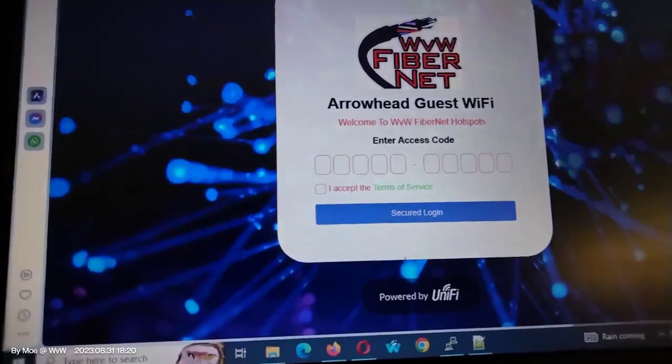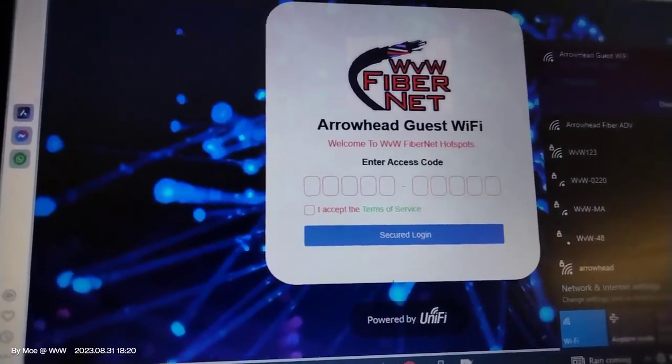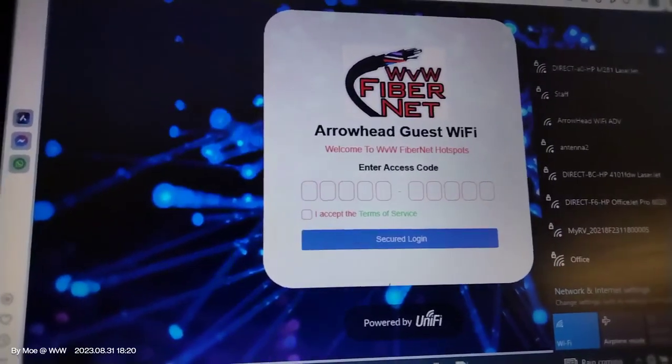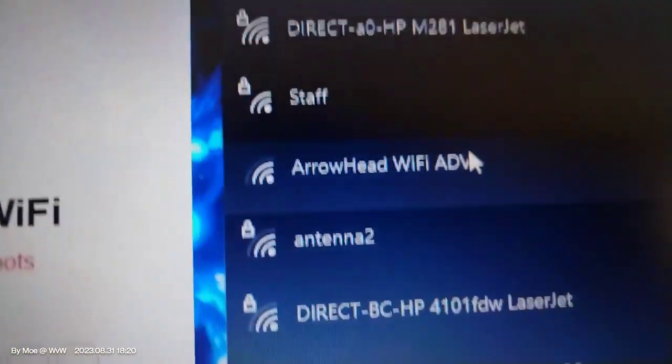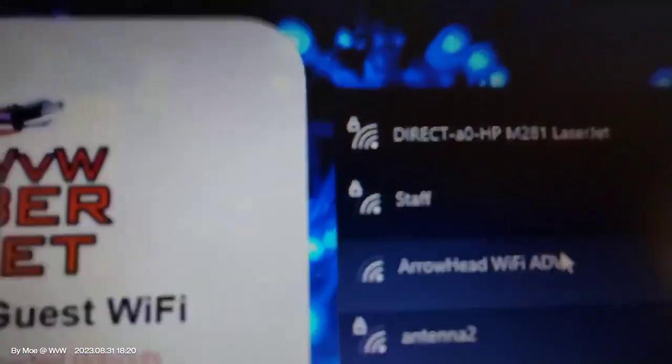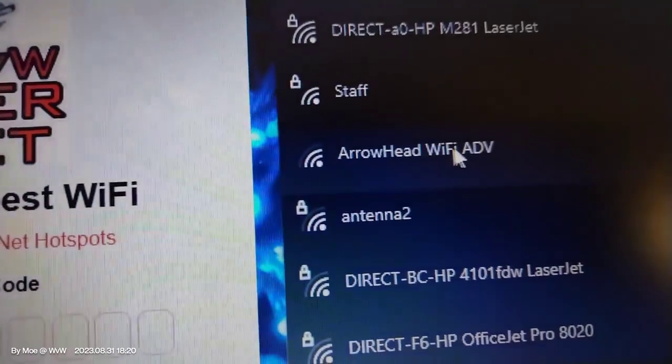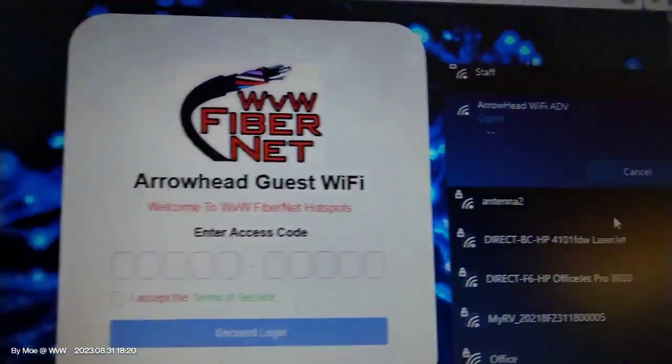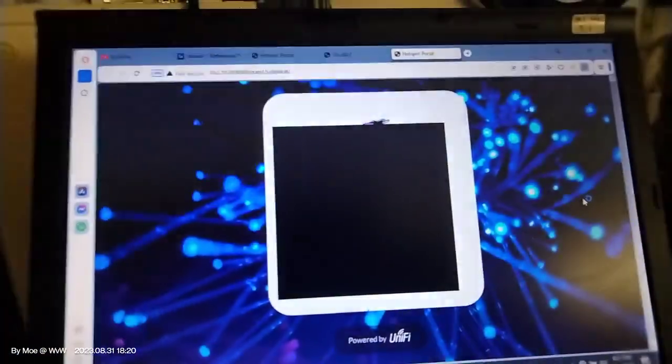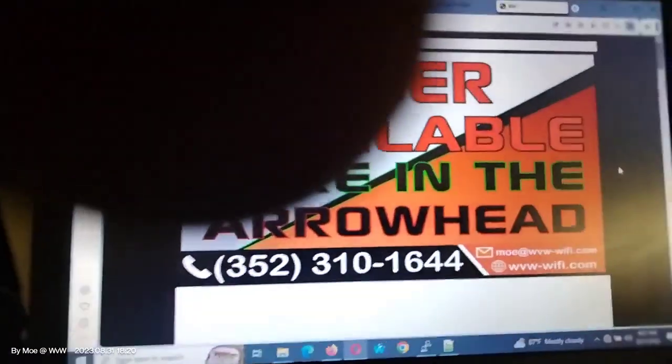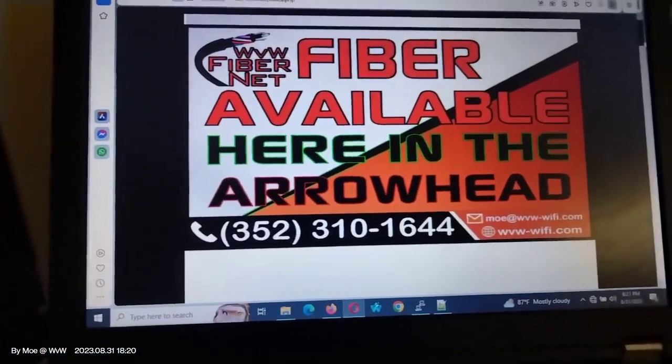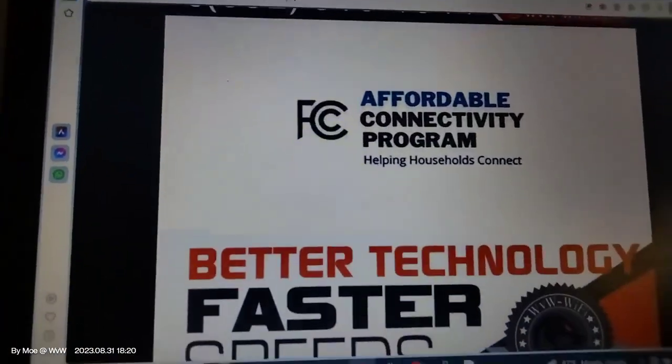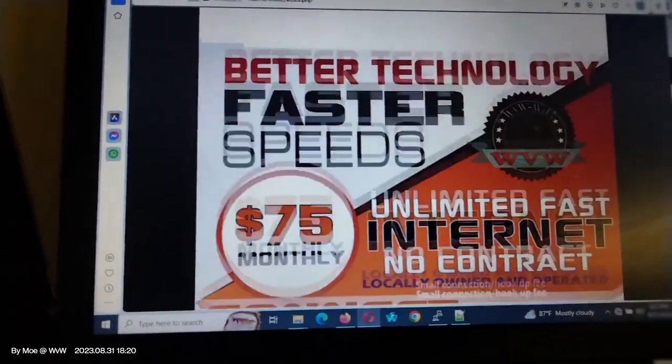Now one more thing that we do in this - we do advertise for our internet. So here's the name. Yeah, this one: Wi-Fi ad. So when they click on it and they connect, they will be redirected to a page which is telling that fiber is available in the park. This is the FCC. There is no internet here, it's just a portal page that we added to the Wi-Fi.